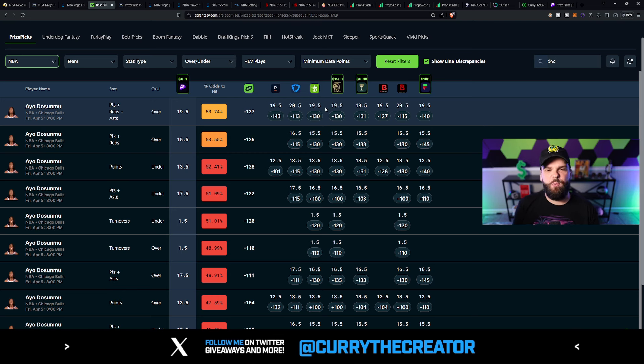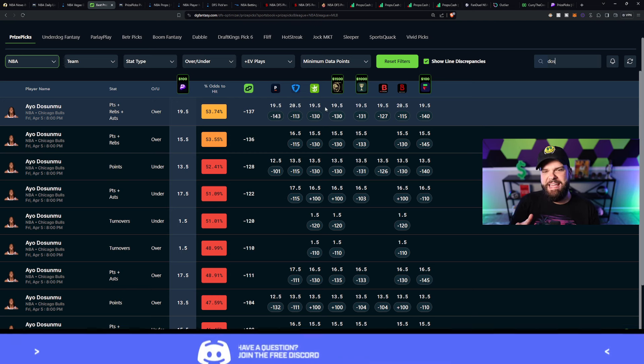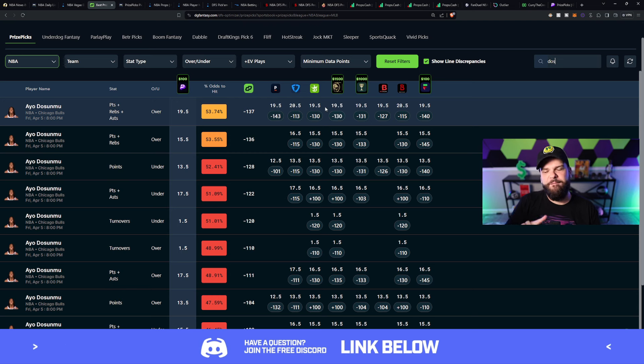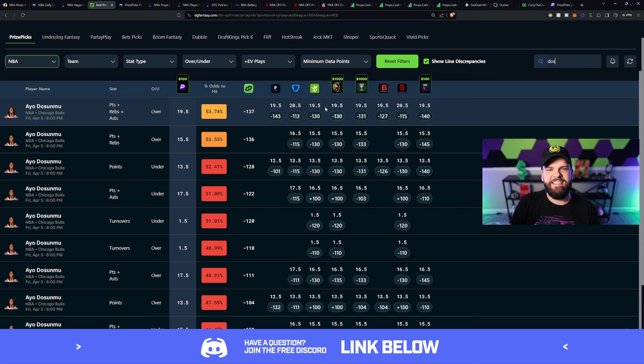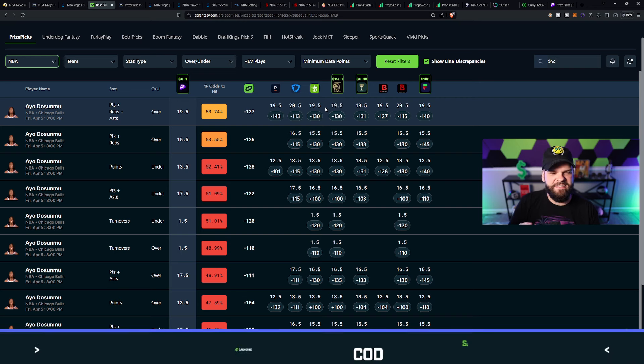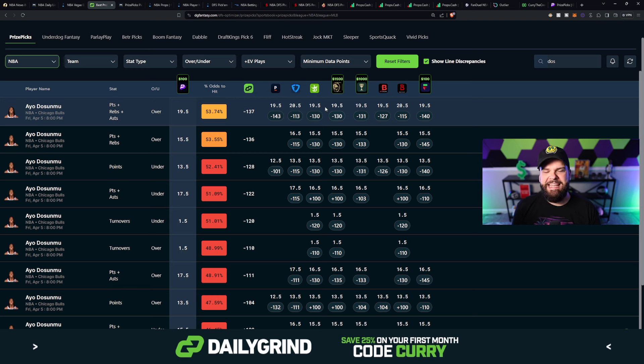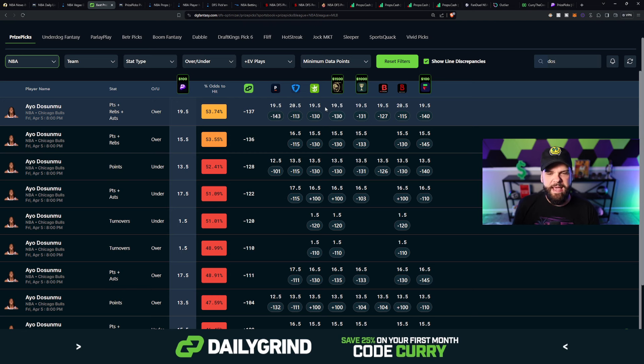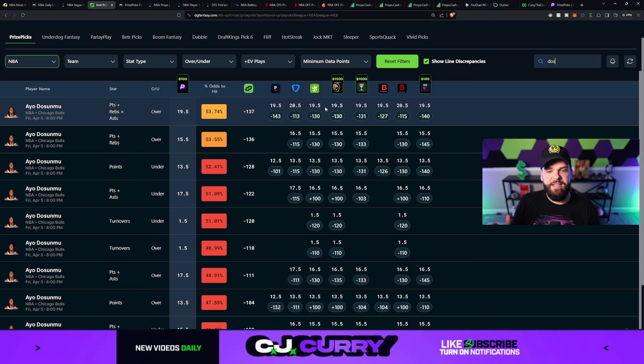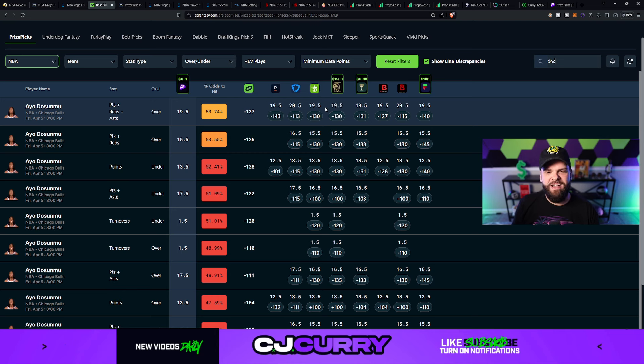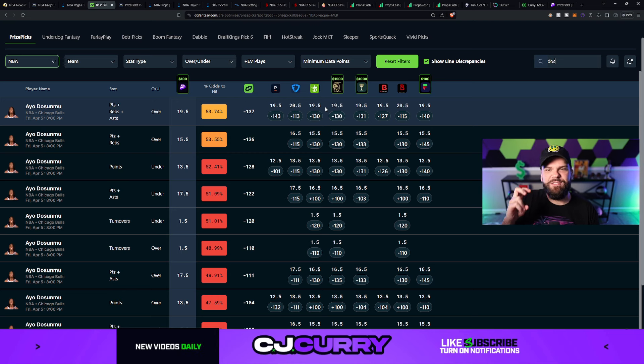He's at 19.5 on prize picks. Most books have him at 19.5, but FanDuel's got him at 20.5, and usually FanDuel is the first mover in the market. They're the first ones to kind of start bumping lines up. And in this case, I think all these other sports books will join FanDuel and end up posting him at 20.5 points, rebounds, and assists. So let's go ahead and take advantage of him while he's so low here at 19.5, while we're getting a discount so to speak.